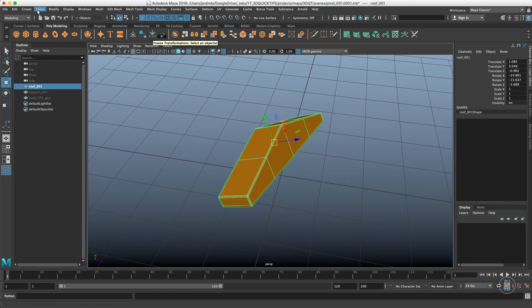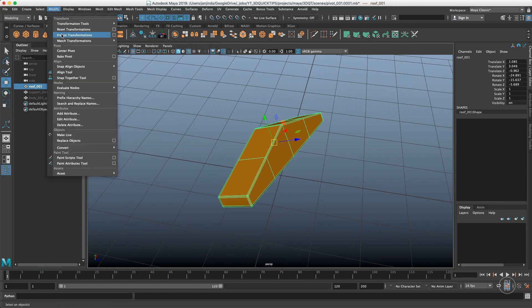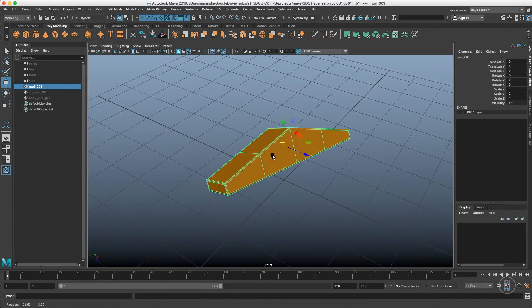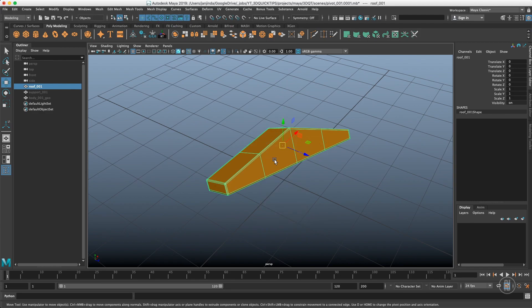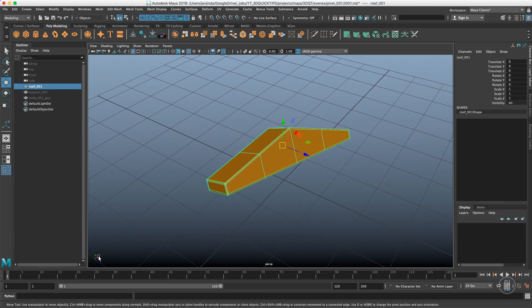If I freeze the transform with this button over here or with the modify freeze transforms, our pivot, even though we are still in the object orientation, our pivot point is right now frozen as the command says and it's oriented with the world right now.